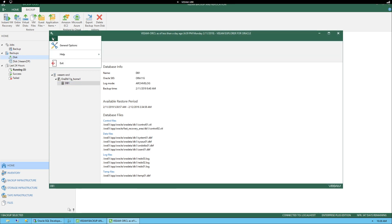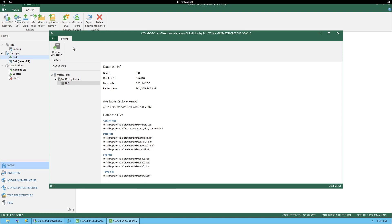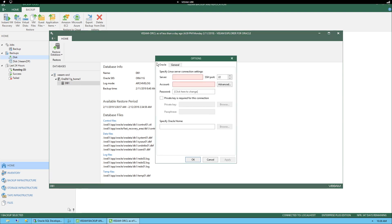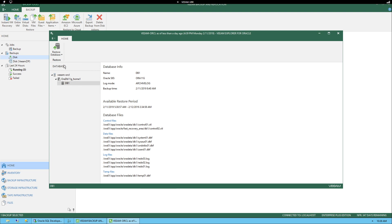So it would be up here. Options. Then we could specify the staging server here. Now, for the example here, I'll essentially just restore to the latest state.